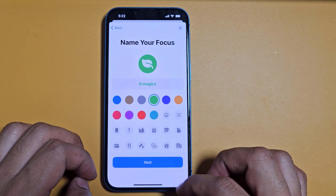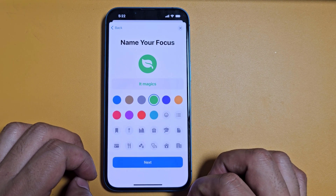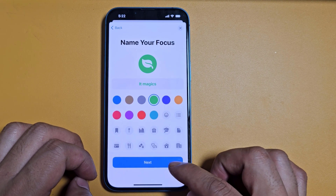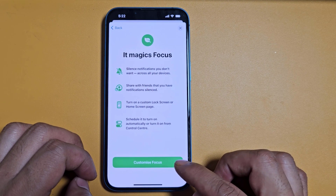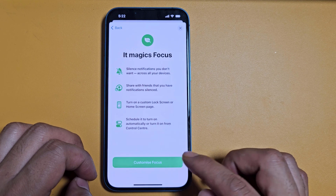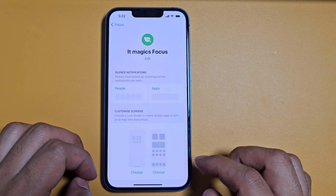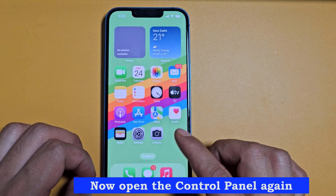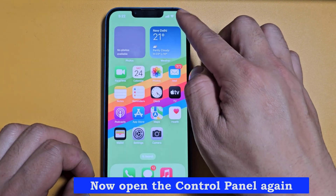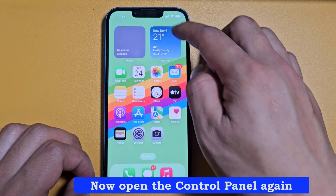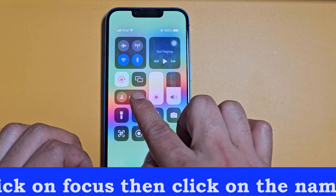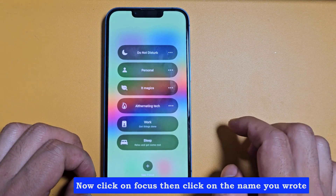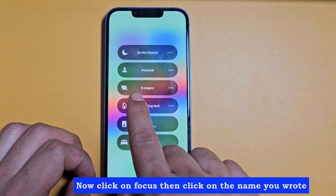Click Next. Now open the control panel again, click on Focus, then click on the name you wrote.